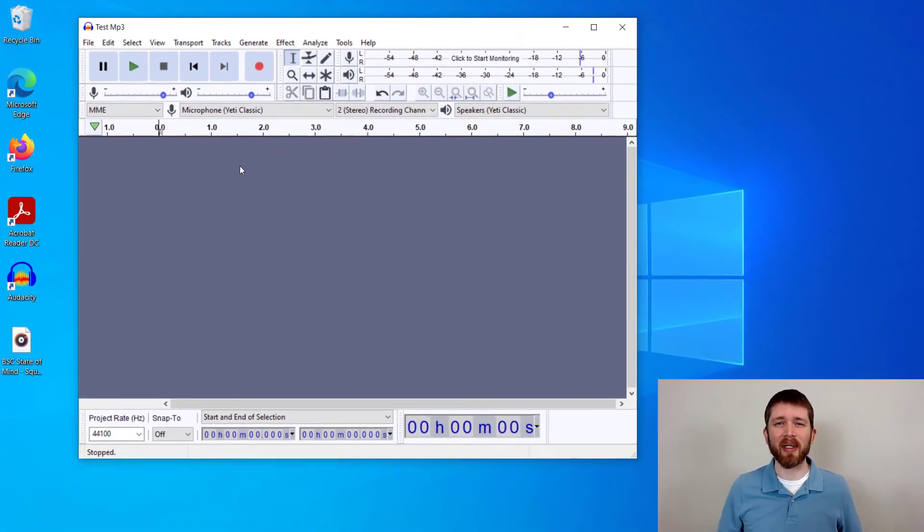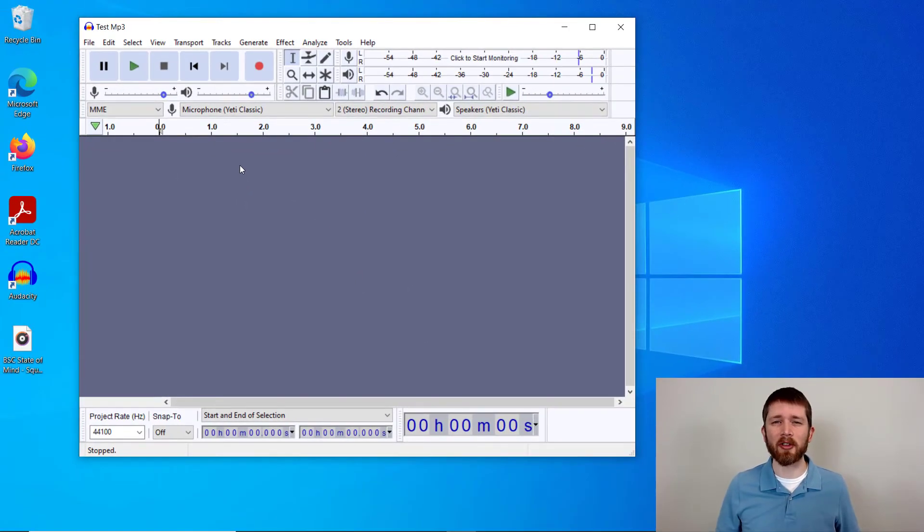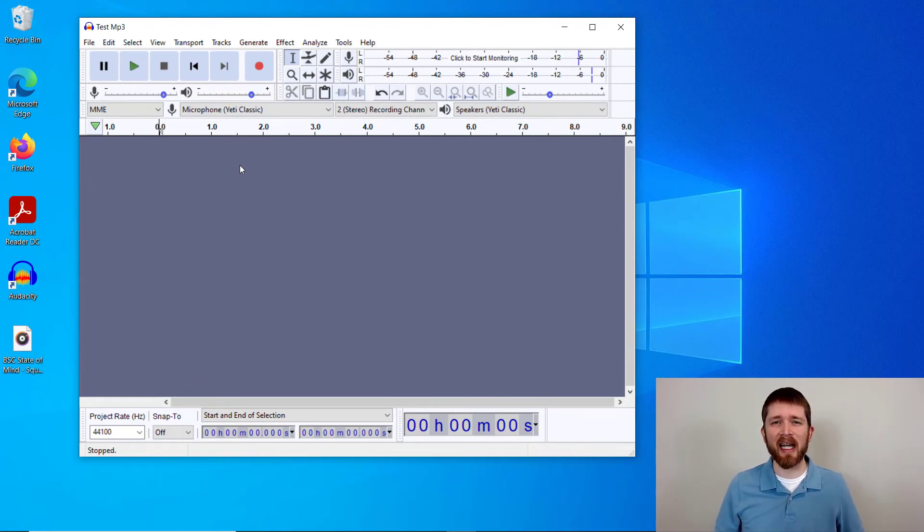I wanted to make this video because when you're learning a new software, sometimes the most basic functions can be tricky to find and in Audacity, they kind of hide where to delete the track at.